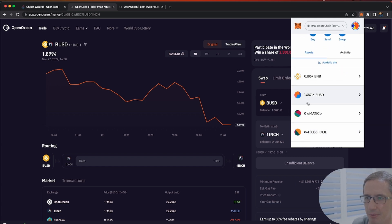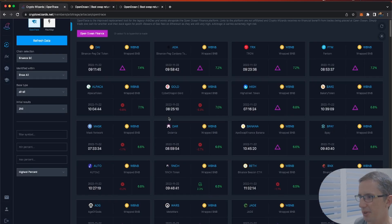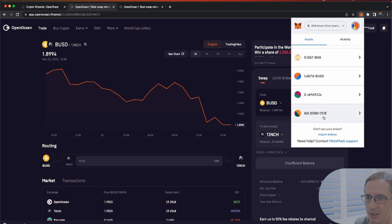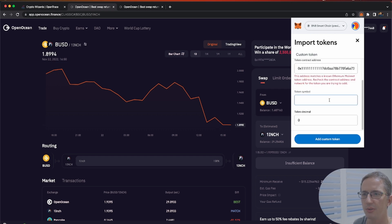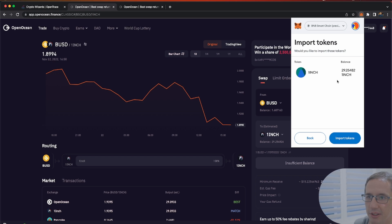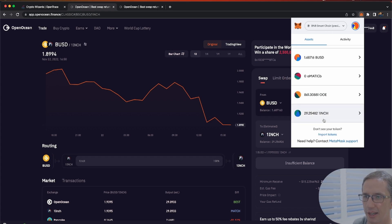That transaction has already happened. If I go to my assets you can see I've got much less BUSD now. If you don't see the token you just swapped for — like 1inch for example — you can import tokens. I'll copy the 1inch address, go to assets, import tokens. It doesn't recognize the address automatically so I'll call it 1inch with 18 decimals. There it is — I've got 29 1inch tokens in my account.